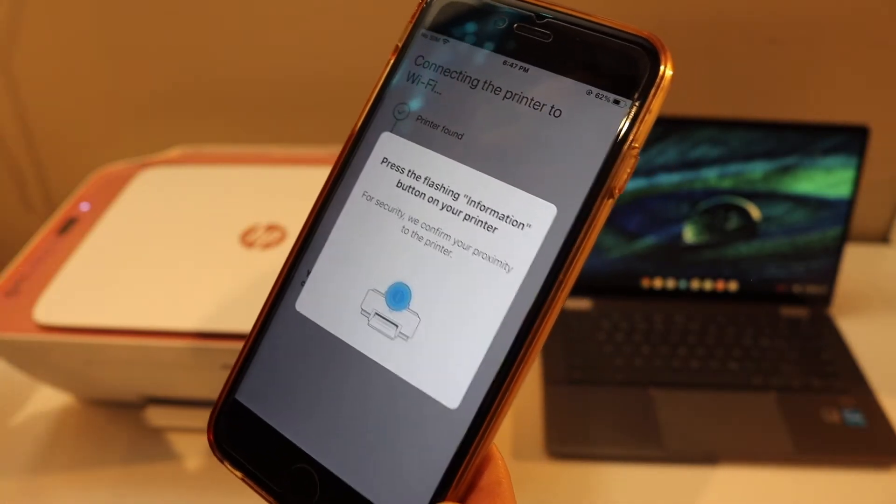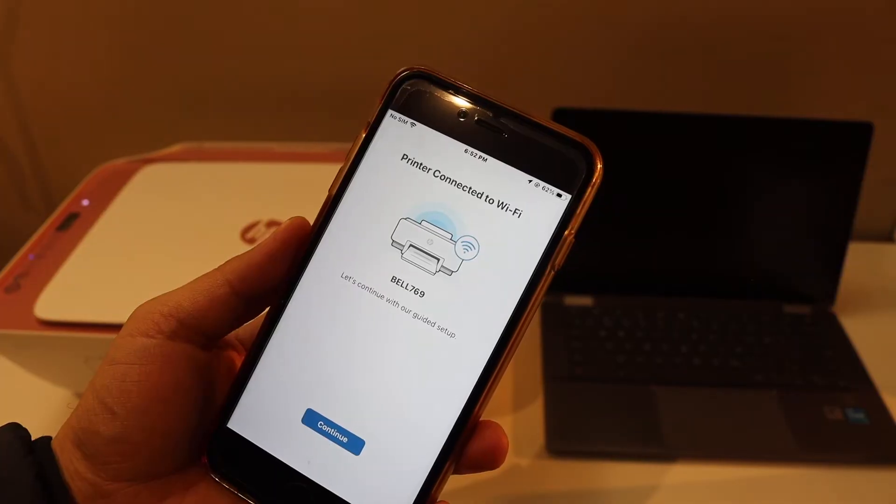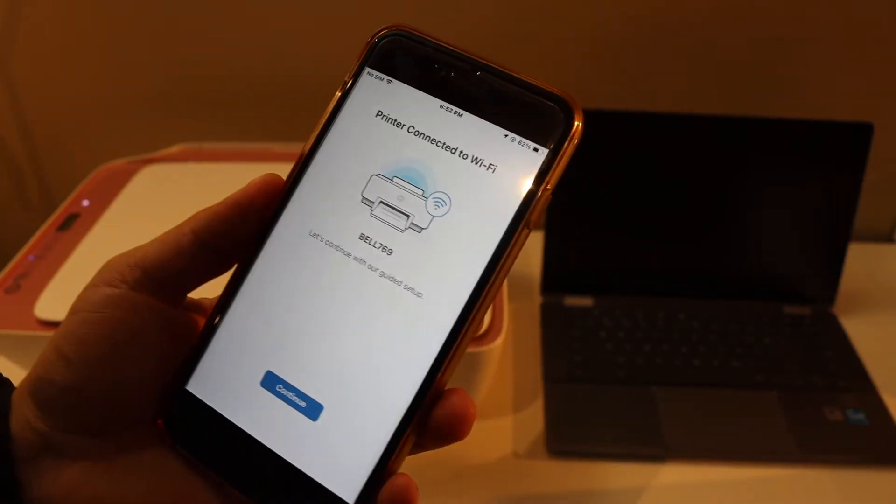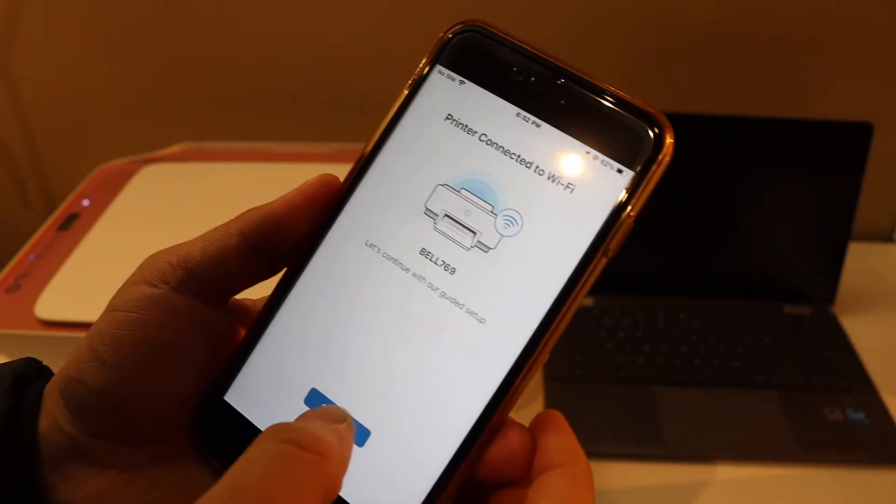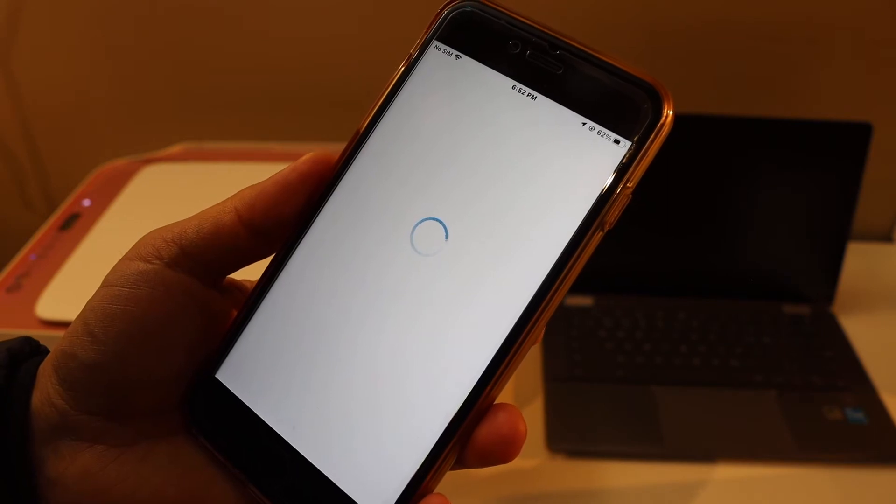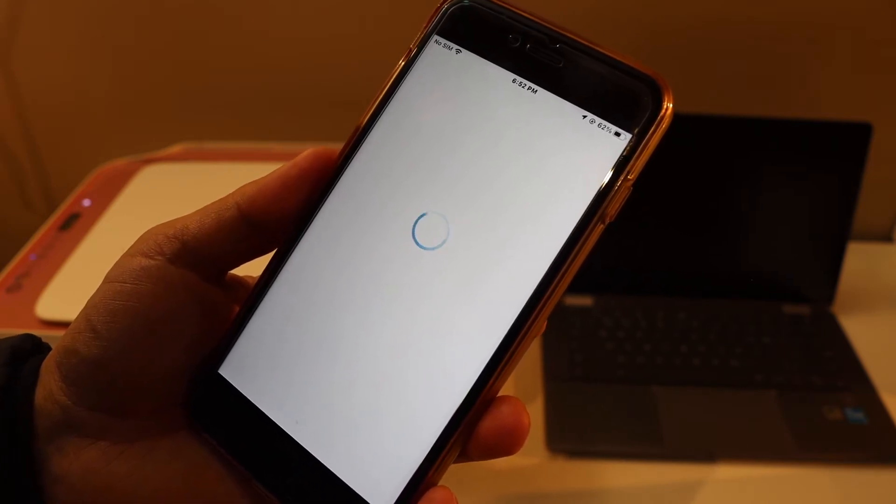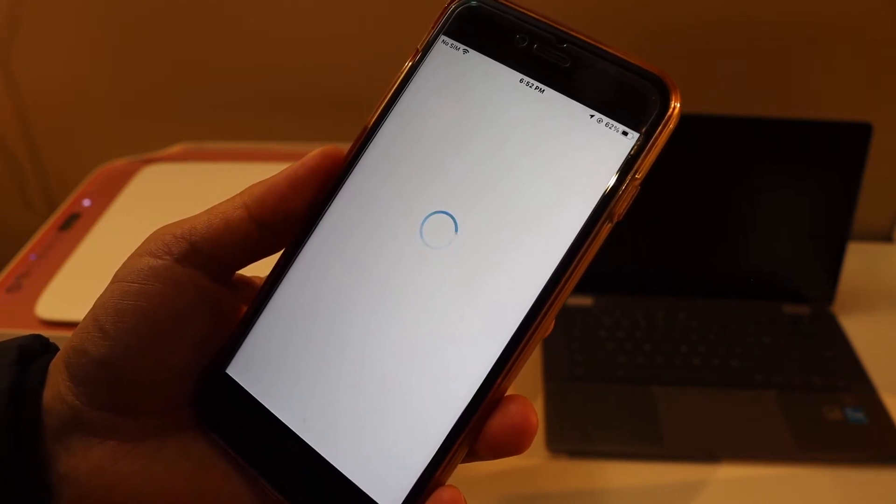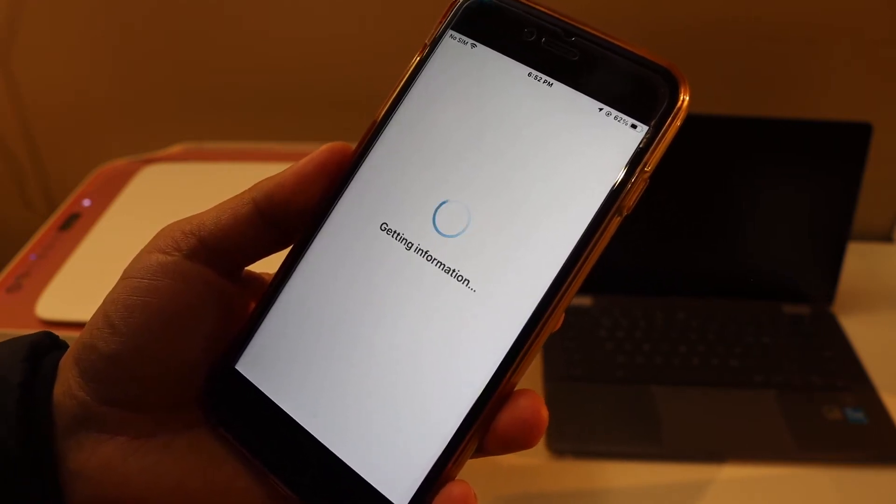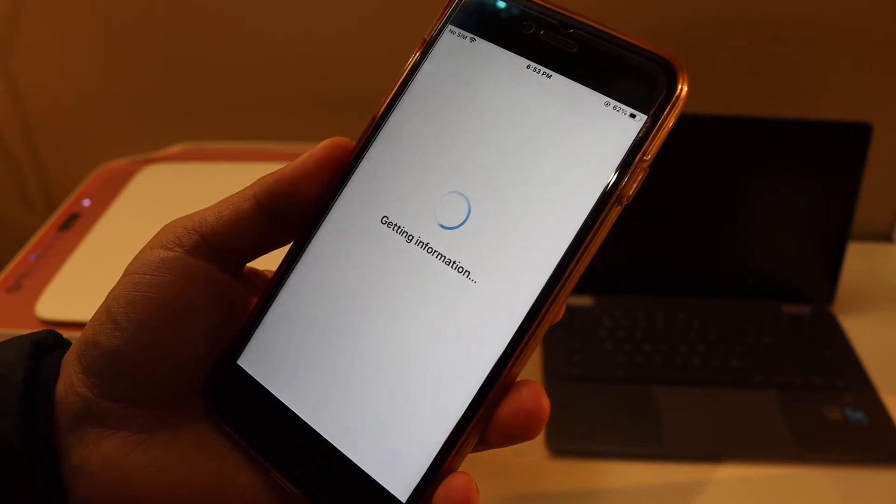Press the information button. Here we can see the printer is connected to the Wi-Fi network. Click continue. Now you can set up an HP account, or if you don't want it, just skip the account activation and its warranty.